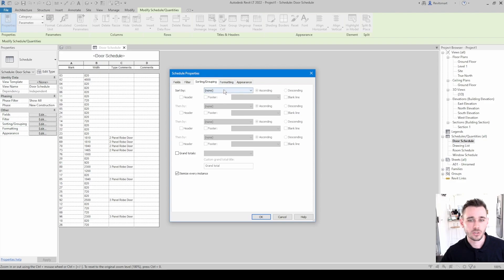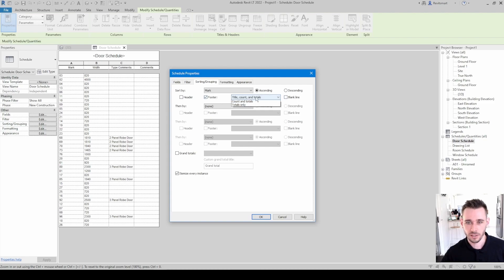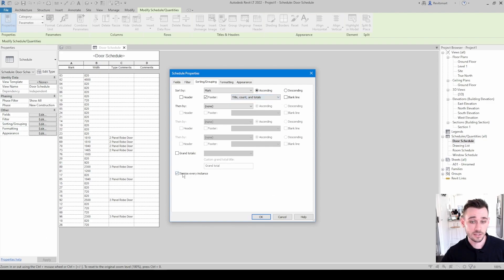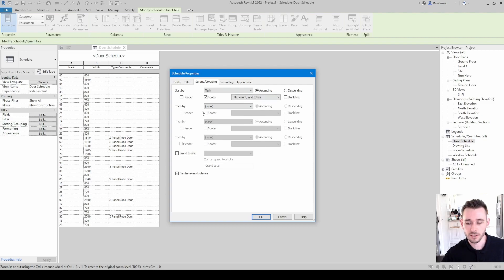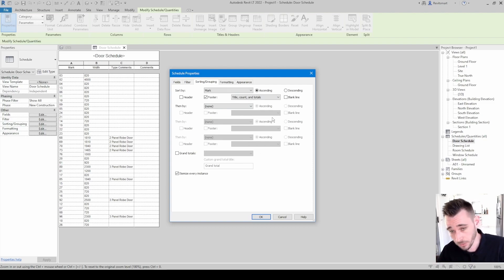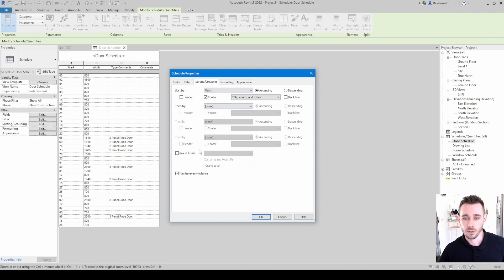We can also sort by Mark ascending. With area schedules you can set titles, counts and totals, or totals only — these control what shows up underneath. 'Itemize every instance' is also important when dealing with grand totals. I'm going to make a separate video just about area schedules because they are their own beast, but it's good to have familiarity with these options before putting them into practice.